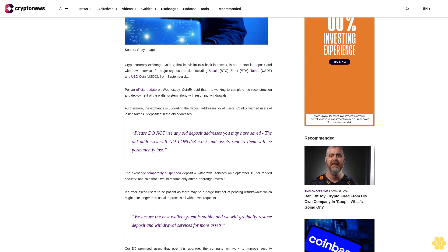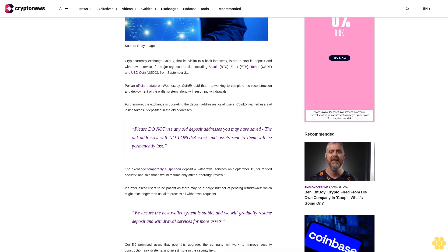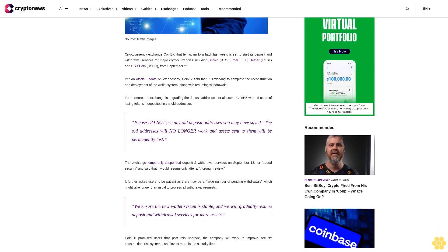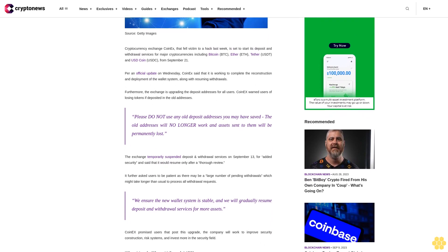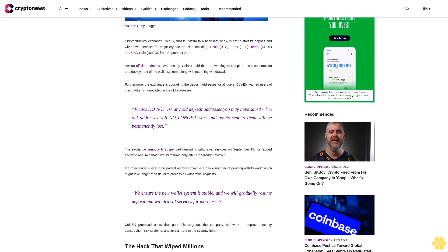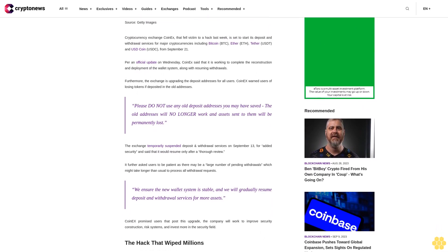The exchange temporarily suspended deposit and withdrawal services on September 13 for added security and said that it would resume only after a thorough review.